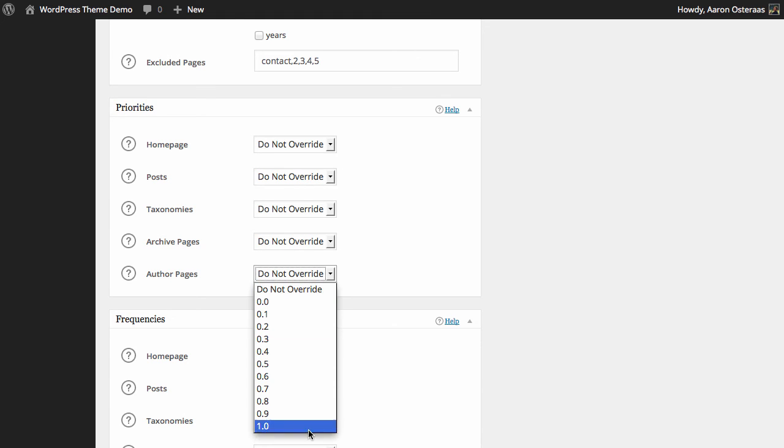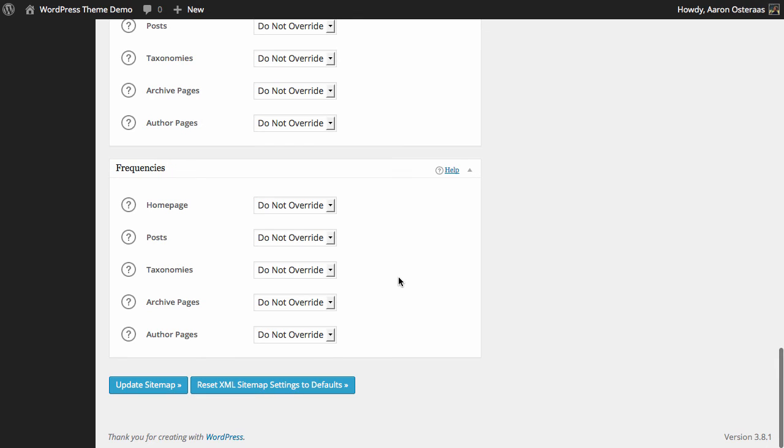The same applies for frequencies. The frequency that the sitemap is updated with certain posts and pages and archive pages, as you can see here, is going to be predefined by the plugin and it is set up with the best intentions. So it's best not to change those unless you know exactly what you're doing or you've had a thorough read of the documentation.